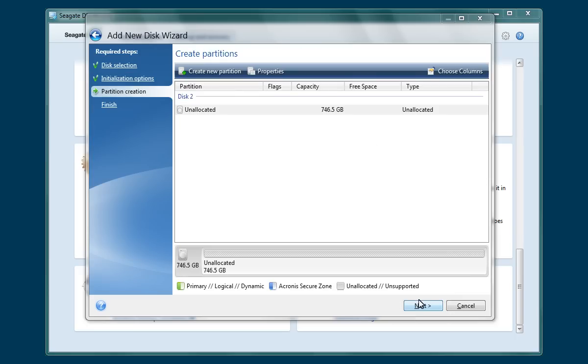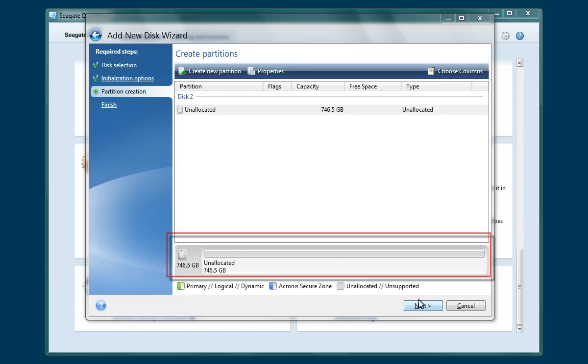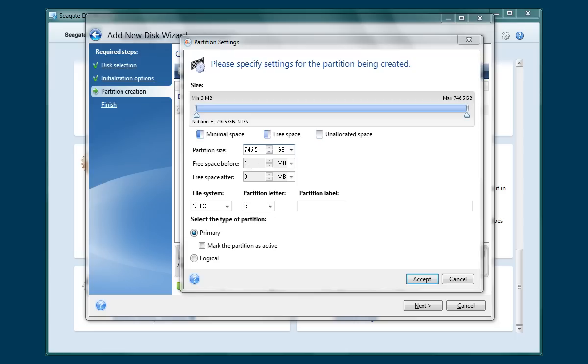The next step is to define the new partition's settings and to partition and format the unallocated storage space of the drive. To begin the partitioning process, first double-click on the gray status bar. The Partition Settings dialog box will open.